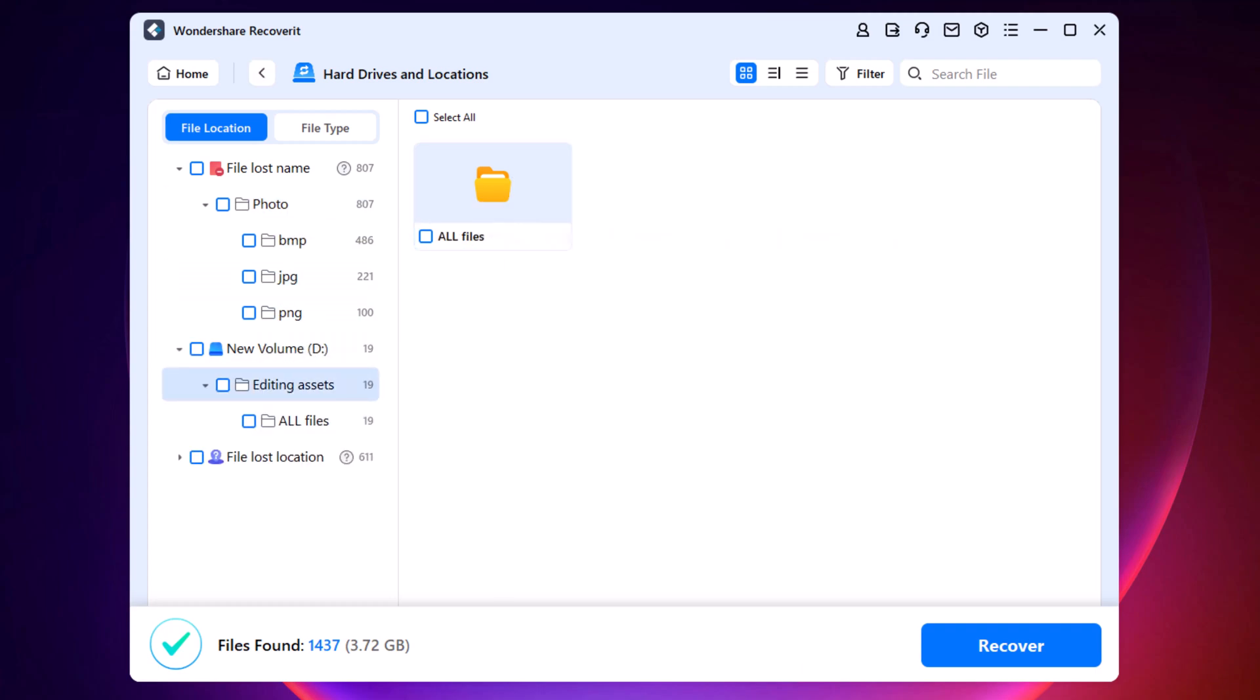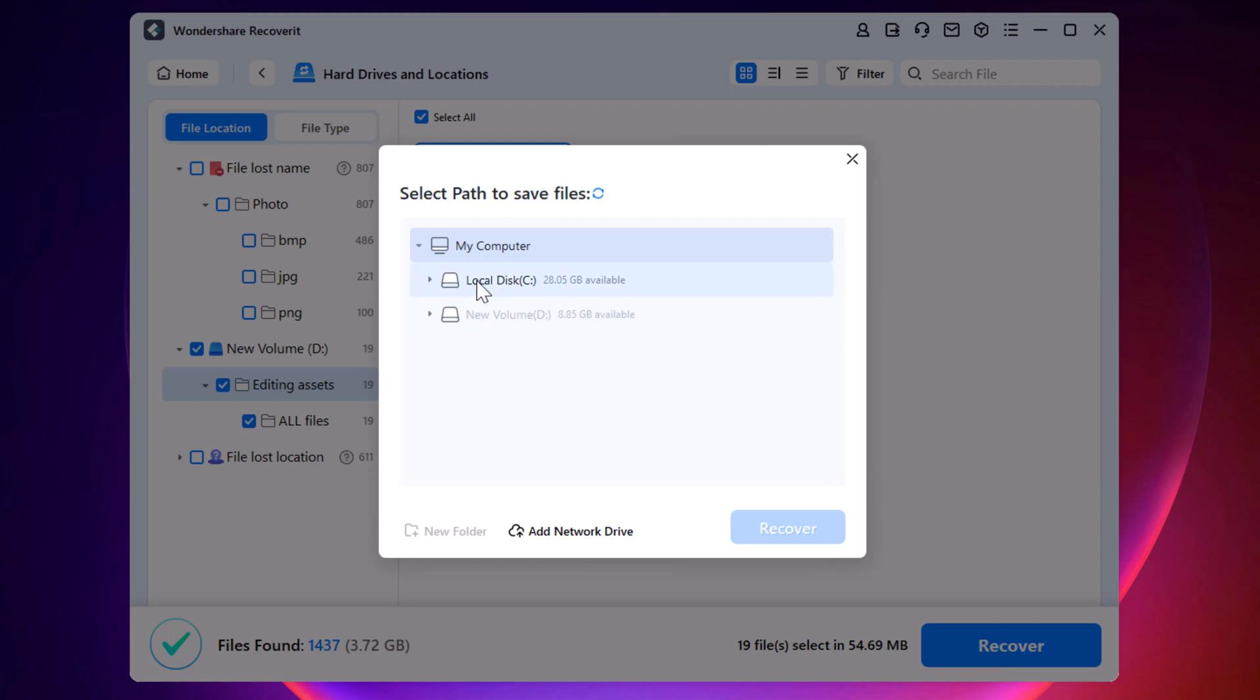To ensure that the files are intact, you can preview one of the recovered files. Once you are satisfied with the scanning, hit Recover.